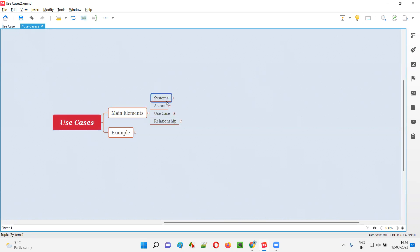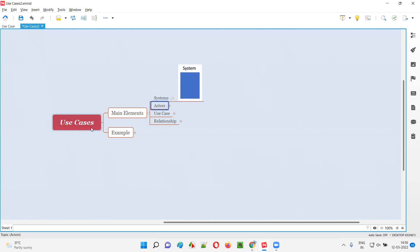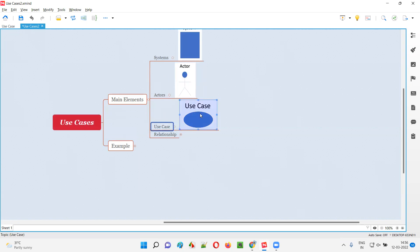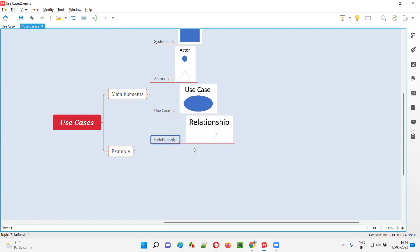In use case diagrams, we use these elements in different formats. Systems will be represented in one way, actors will be represented in another way, use cases will be represented using an oval symbol, and relations will be represented using lines. These are the four main elements of use cases or use case diagrams.